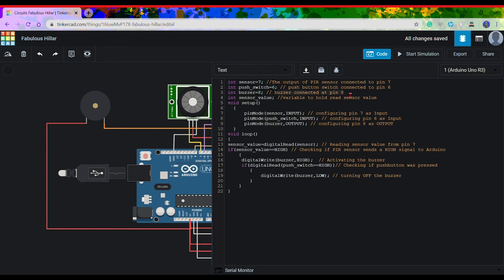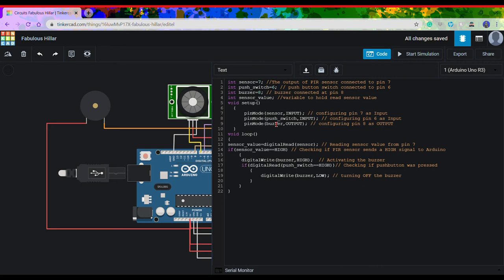Then we have defined a variable of integer type sensor value for storing some values. Moving on to the void setup, we have configured some pin modes. Like we will be getting an input from the sensor, likewise push switch is also configured as an input, and we will be getting an output from the buzzer in the form of some sound.